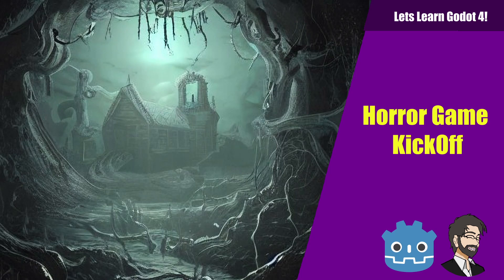Hey guys, this is Mitch with Fine Point CGI and today we're going to talk about the concept of this horror game that we're going to be building in Godot 4.